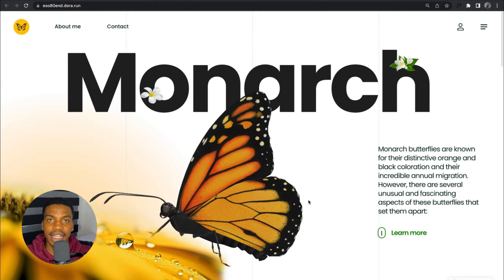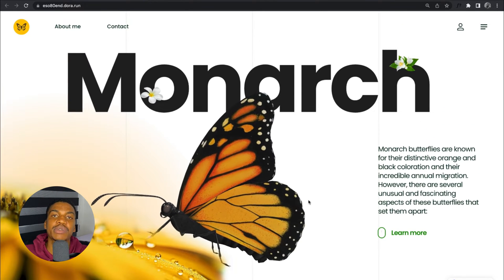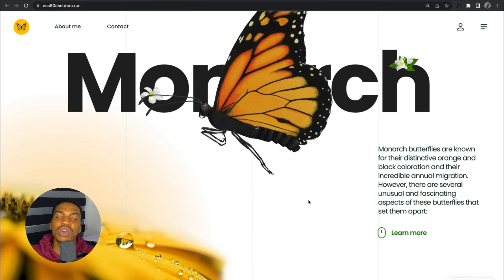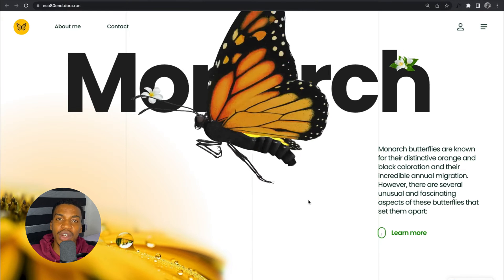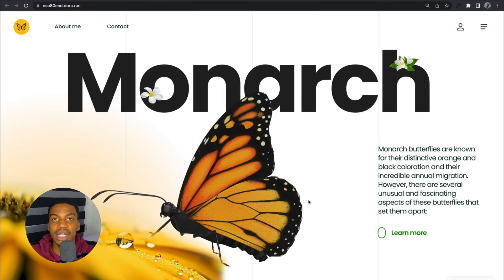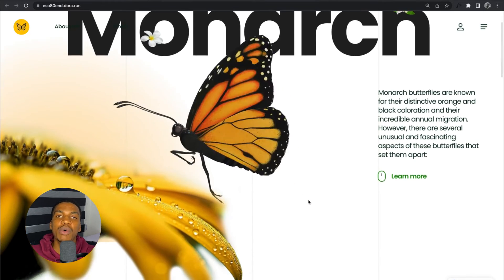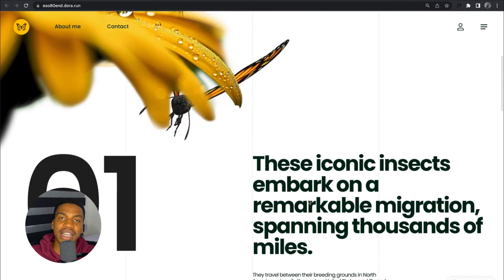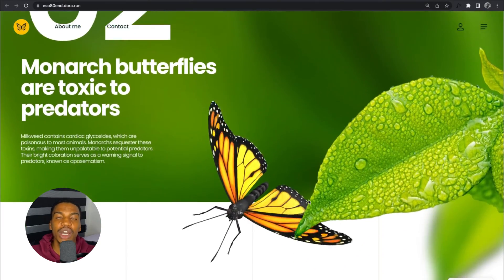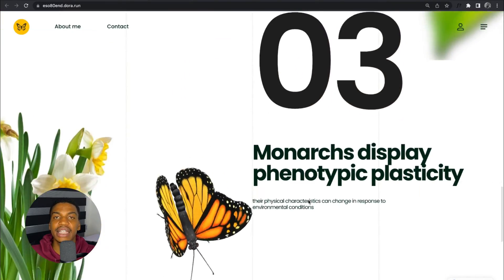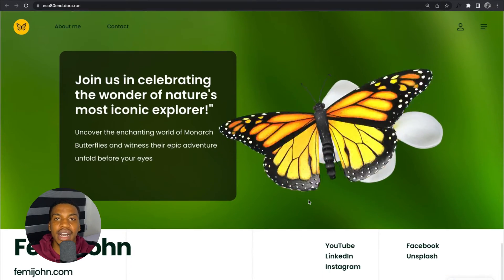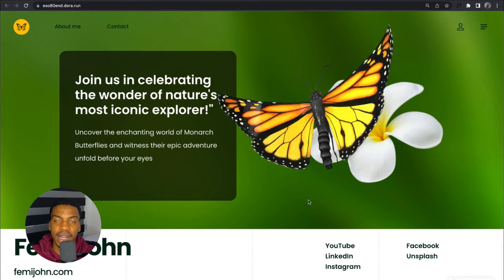This is my own entry for this particular design challenge. If you're looking to explore the Dora tool, you should definitely check out some links in my description — I'm going to put the link to the Dora software and also the link to my social media post where I posted my final result, which is basically this landing page showing fascinating facts about the monarch butterfly.